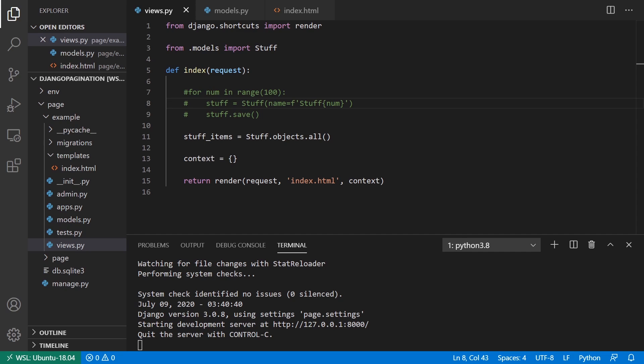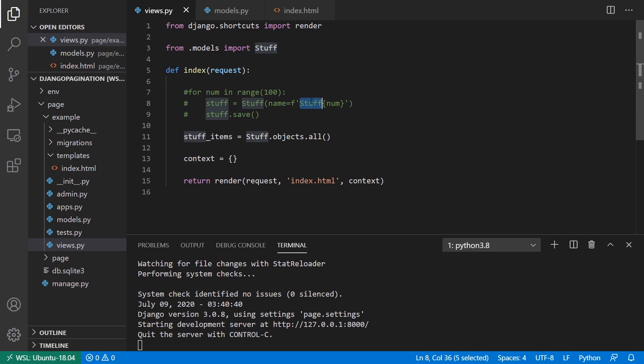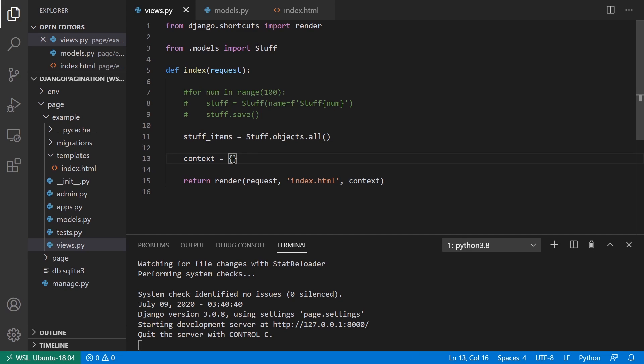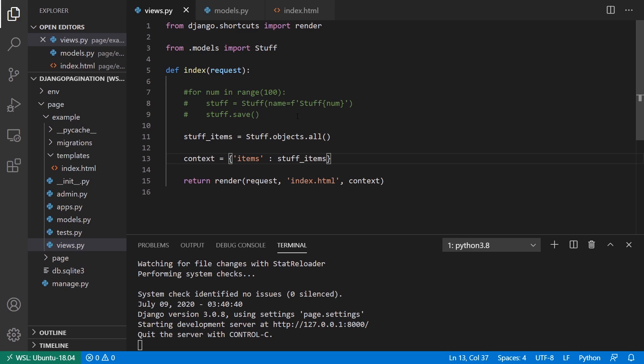So what I have here is I already have a view set up and I basically created some data and put it into the database. It's basically just saying stuff and then a number, and then I have some items and a context that's empty. If I say something like items is stuff items and then go to the template,